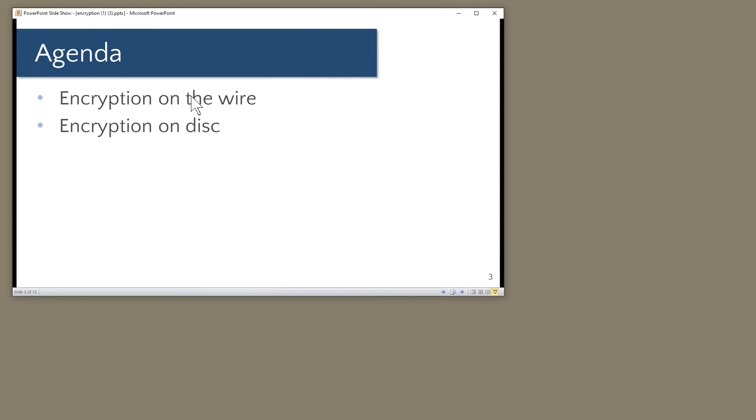The second element we want to look at today is encryption of data at rest. Very often that too, possibly even more frequently, is a legal requirement in modern data processing systems: encryption of data at rest on disk. So those are my two topics.